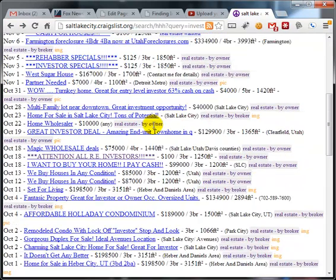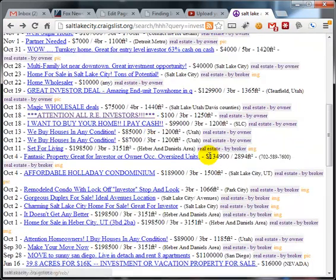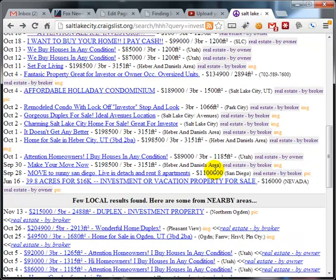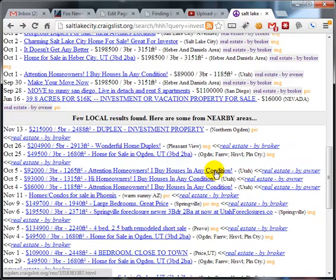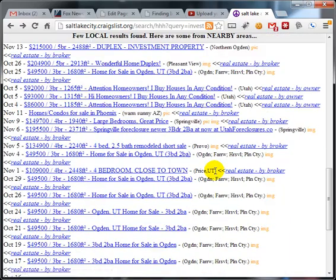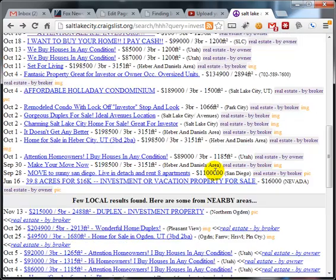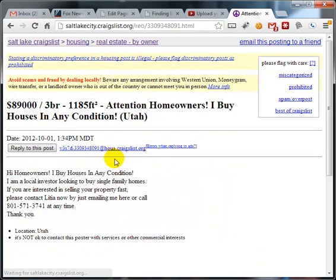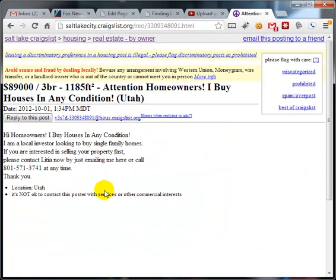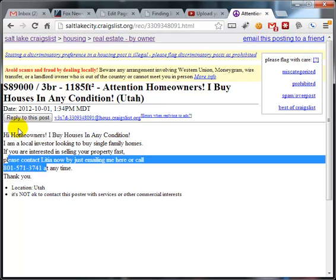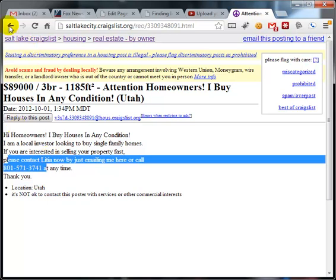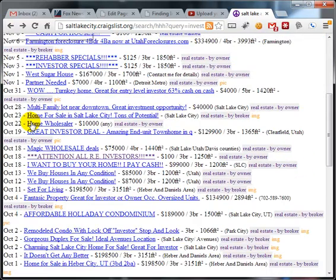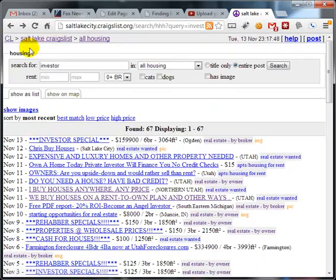So if you're looking for investors, go to where they are. Craigslist has got a bunch of them. Just scroll down through here and you're going to find them. I buy houses in any condition, right here. So there you go. And that's just in one area, Salt Lake City.